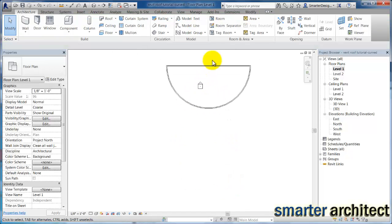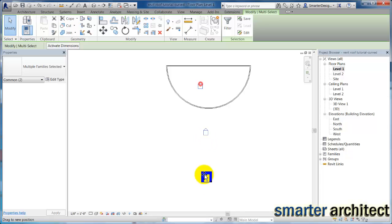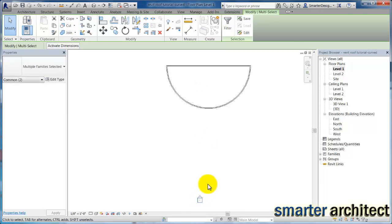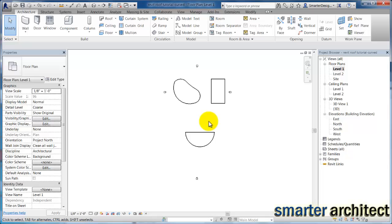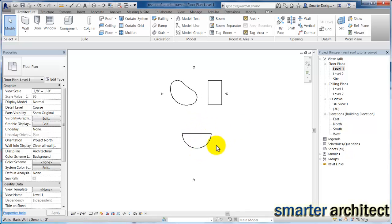And just in case you're not familiar, I do want to move out these callouts that generate my elevations, so I want to make sure we move that well out of our way as well, so it doesn't distort our elevation view.